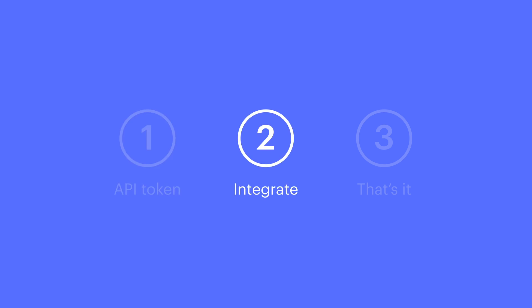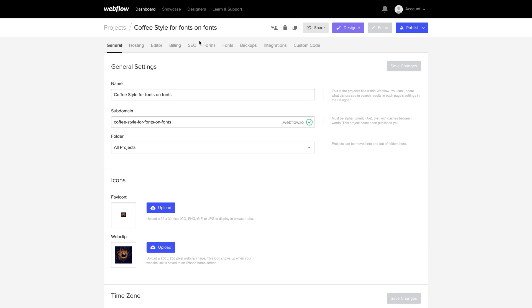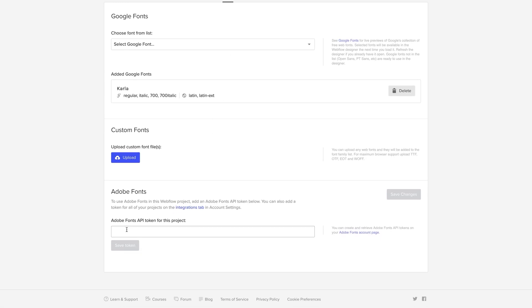That's number one. Number two. In the Webflow project, the project you're using these fonts in, we're going to go to our Site Settings under Fonts. That's where we'll find what we're looking for. And we can paste in the Adobe Fonts API token.